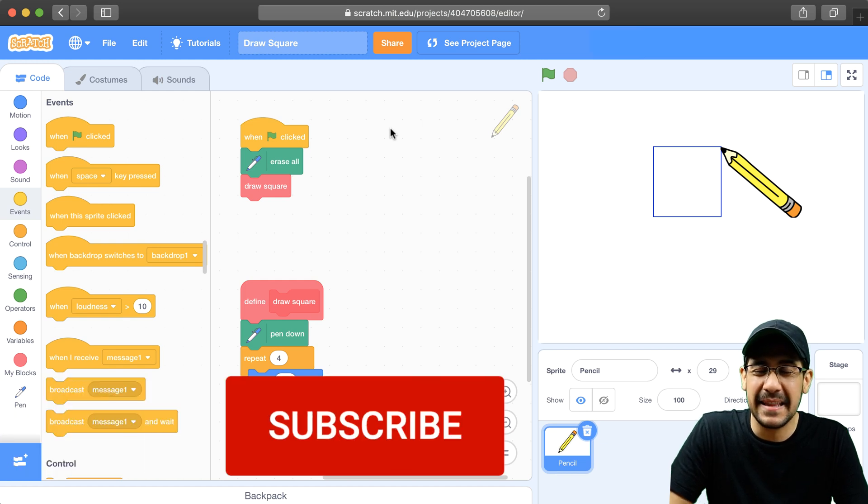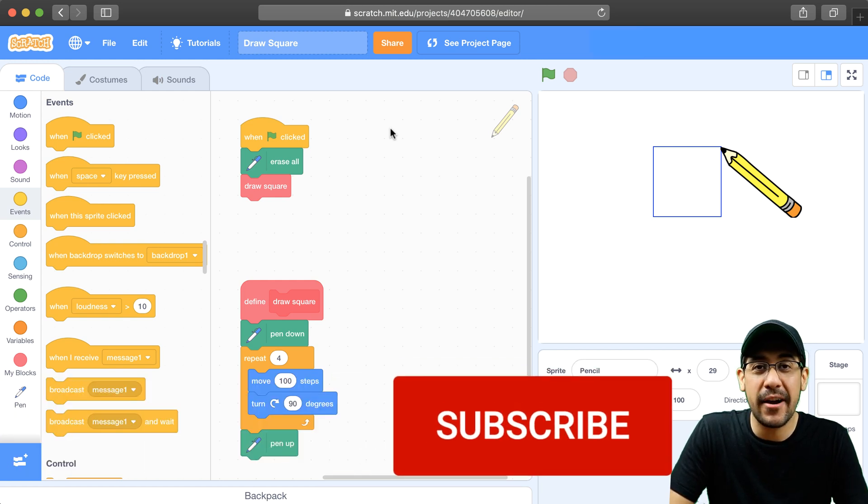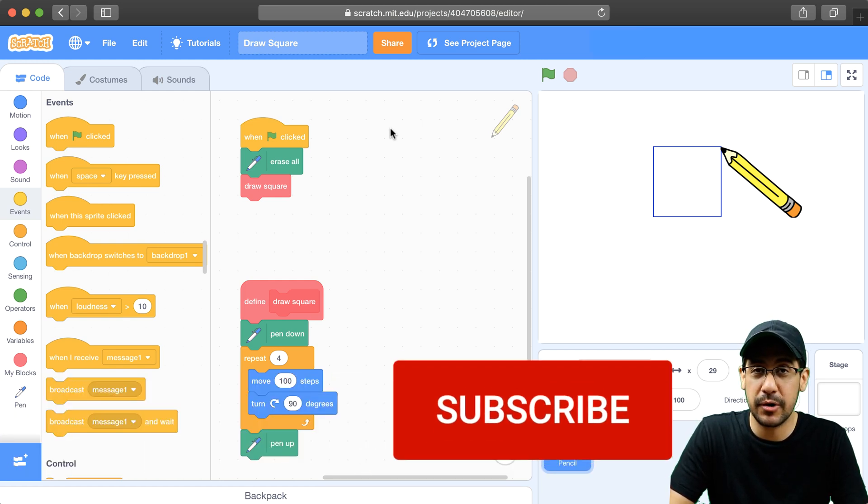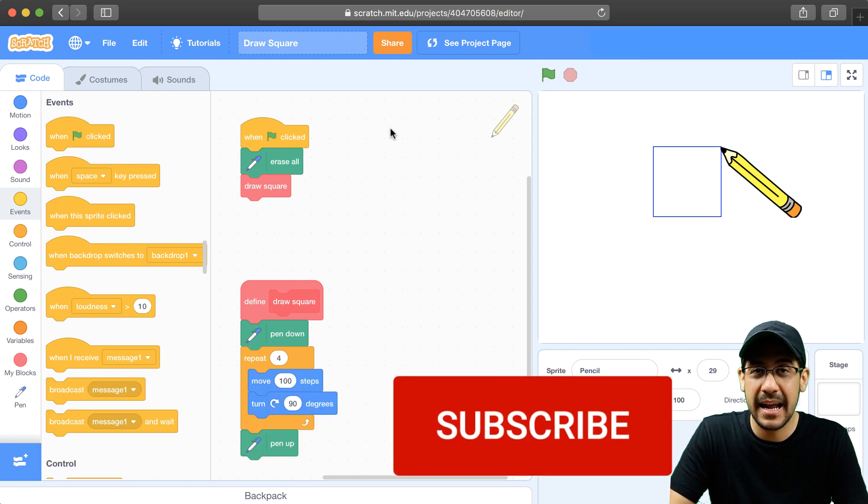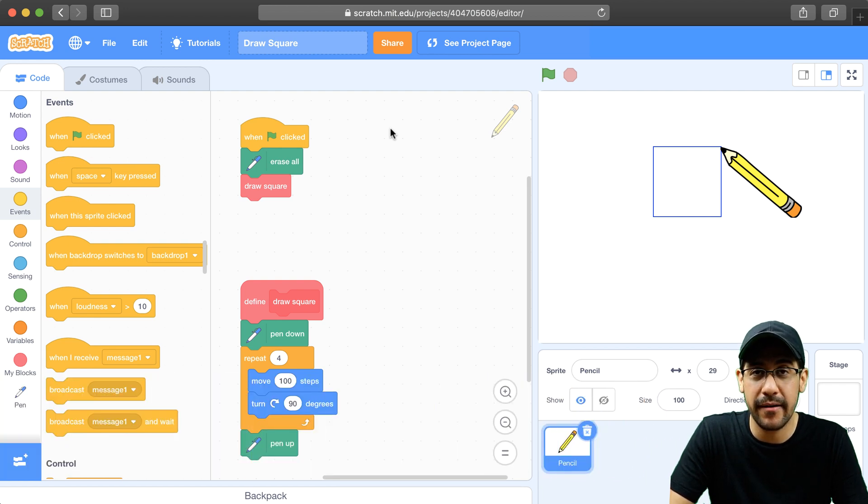Welcome back. In the last video, we made our own custom block and we named it DrawSquare that had the functionality for drawing a square.